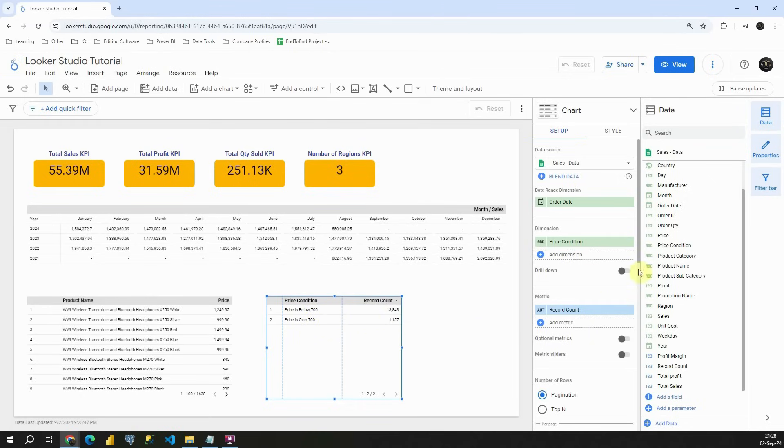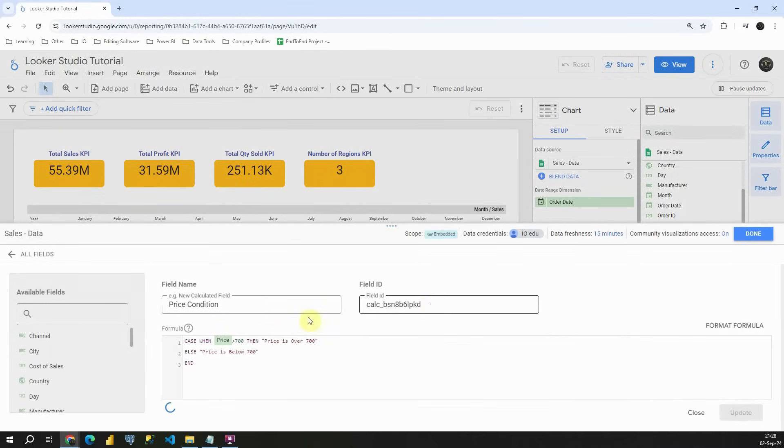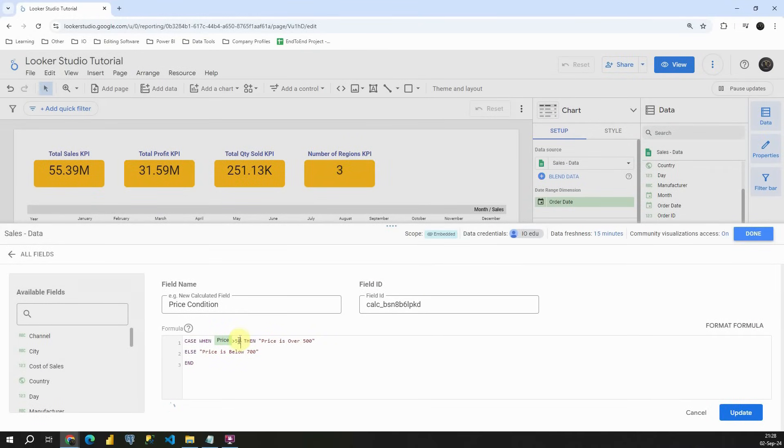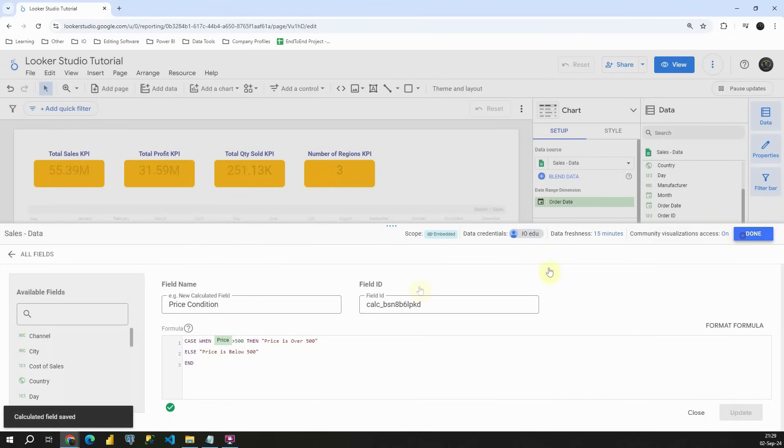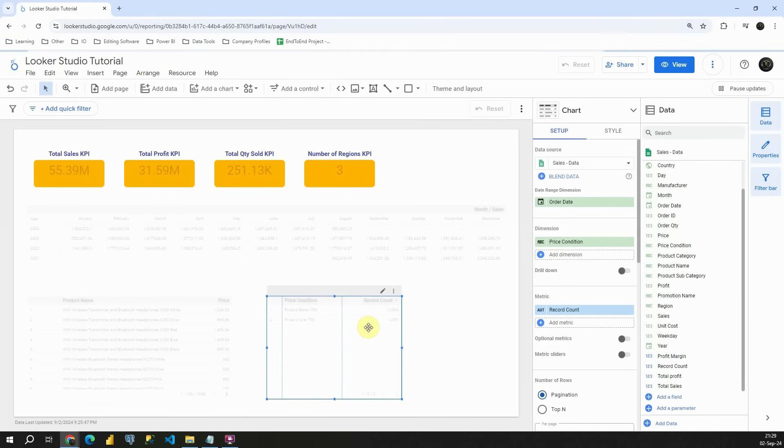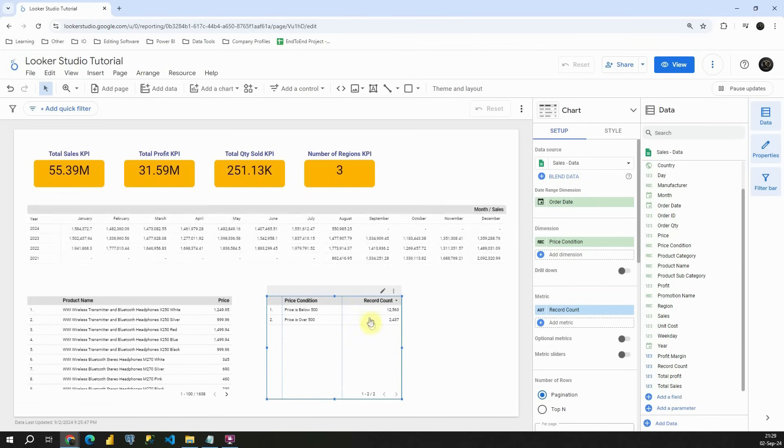Now I'm going to add one more change here. Let's click on price condition. I'm going to place it to be 500. Also here in this condition. And now if I update this, if I click on done, again it will be changed.